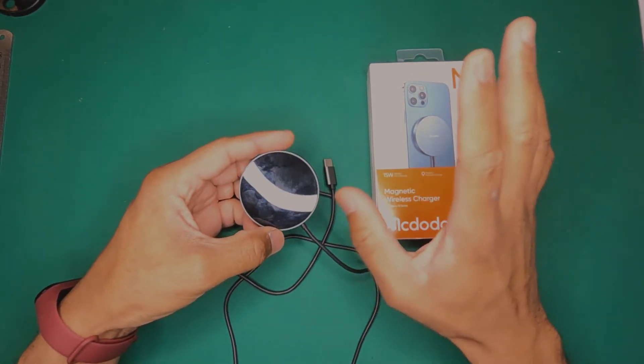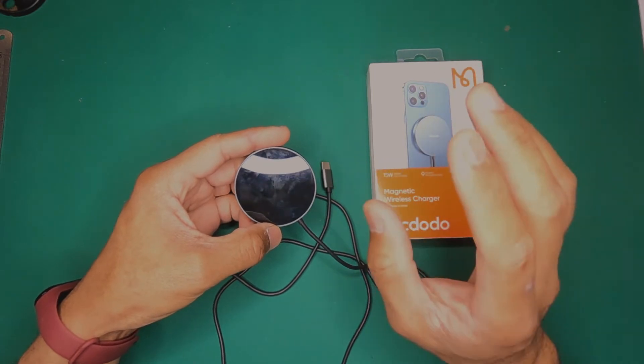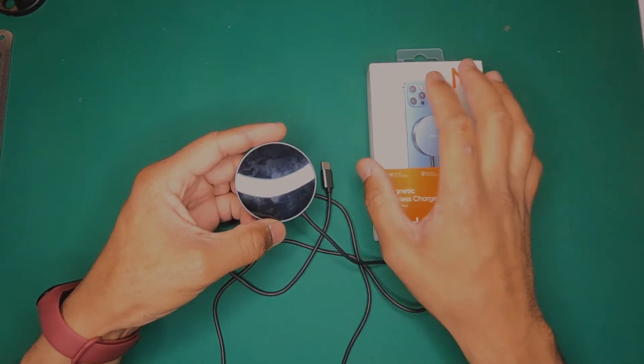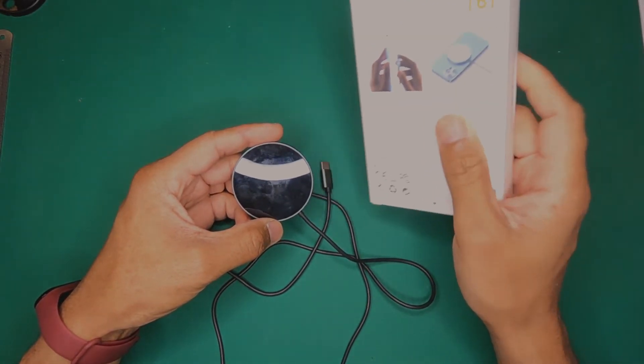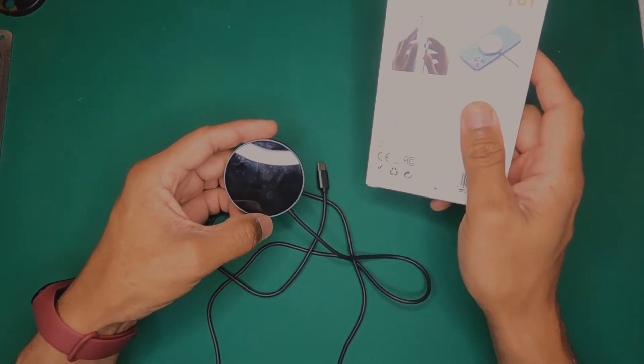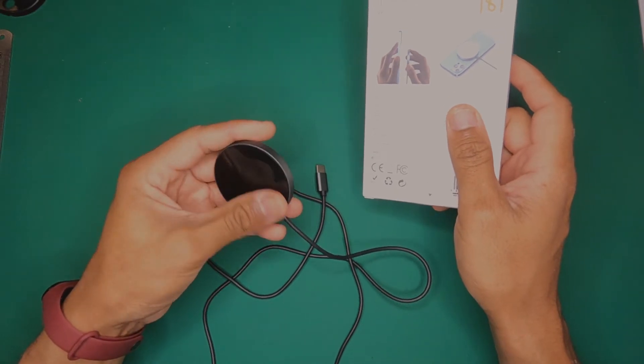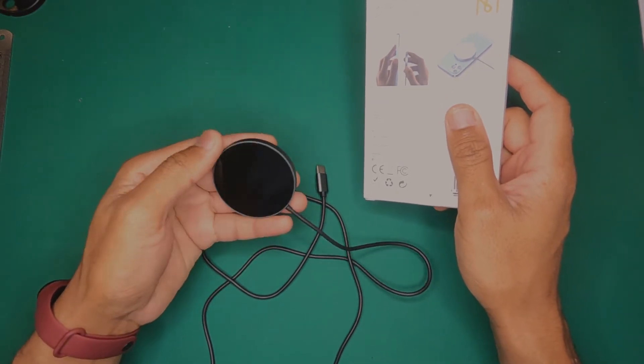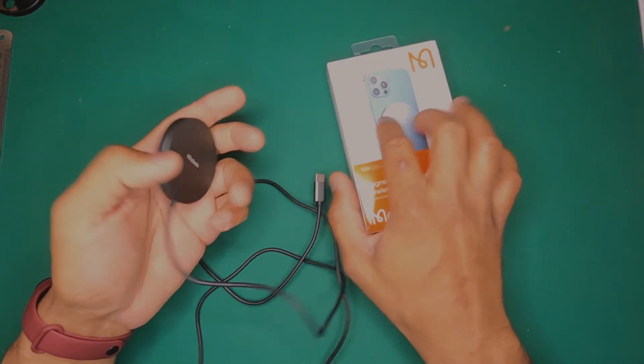So anyway, AlphaTech is an honorable store. They said no worries, send it back to us, we'll refund you your money. So I'll be sending this back to AlphaTech. If you're dealing with them, don't worry about it. They are really great people. I think it's just a small misunderstanding.